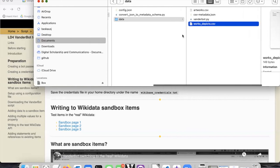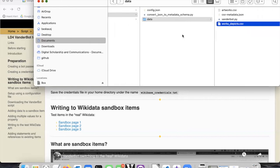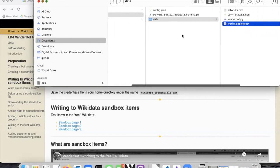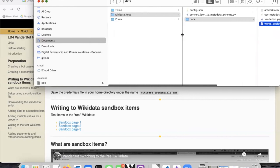Before we proceed, you should go ahead and create the wikidata_test folder and the data folder within it.